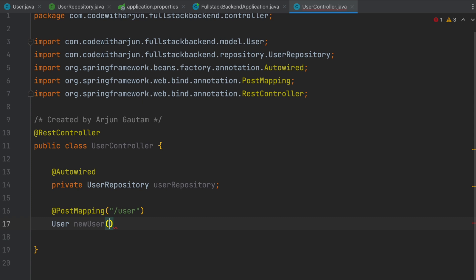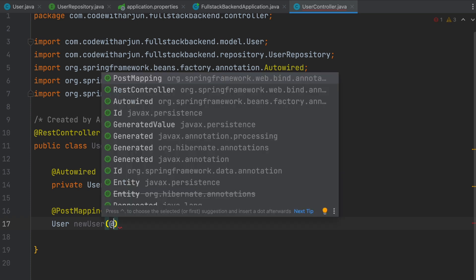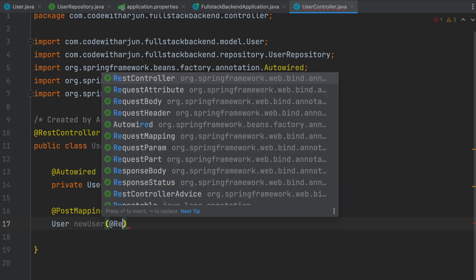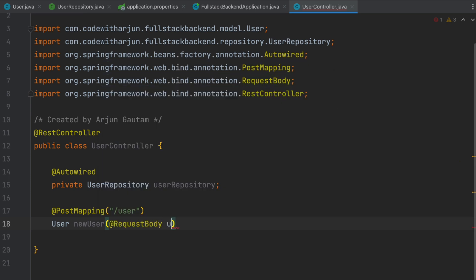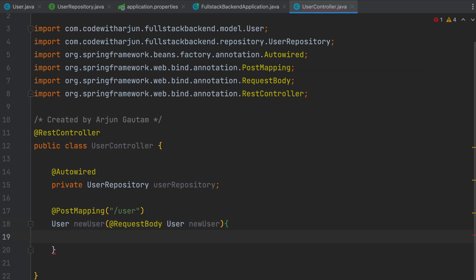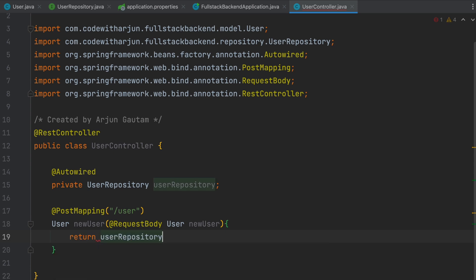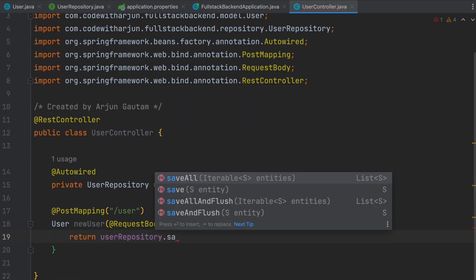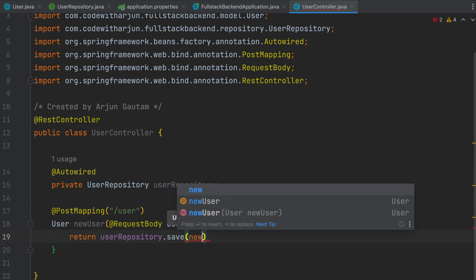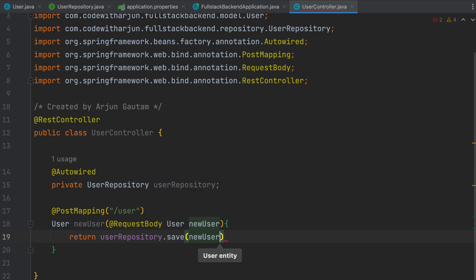Inside the method, we will be passing the body using the @RequestBody annotation. Just type RequestBody and type User and new user. We will be returning the saved data, so type return userRepository.save(). This will post the data and return whichever data we have posted.